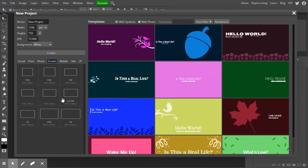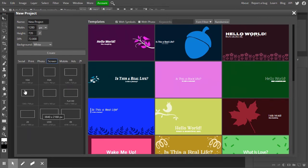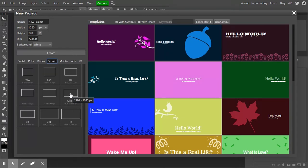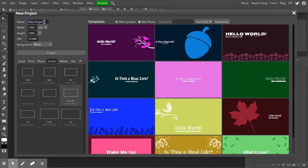We've got all these pre-made sizes and templates, but we're going to start from scratch. The 1280 by 720 is very good, and the 1920 by 1080 is a little bit better as far as the ratio of width to height. So I'm going to go ahead and choose Full HD, which is 1920 by 1080, and I'm just going to name this 'Spark Template.'